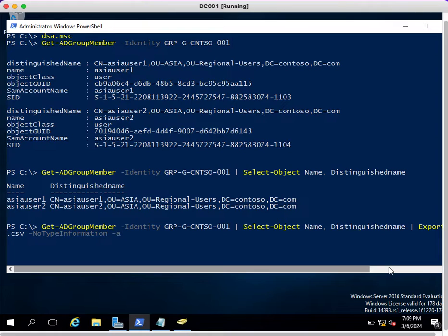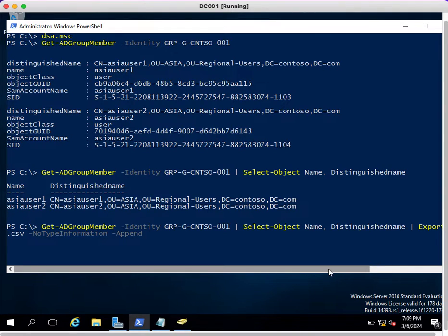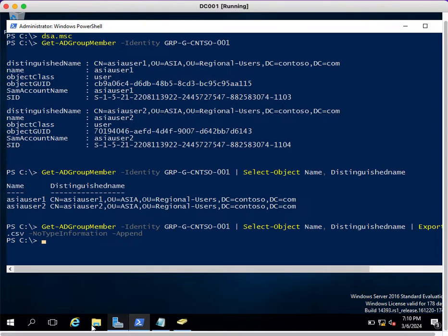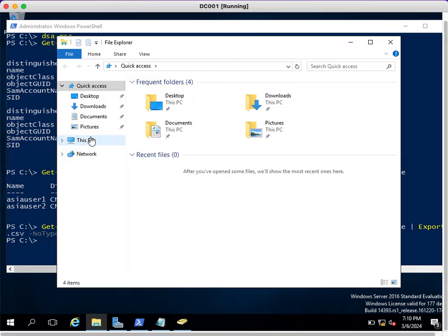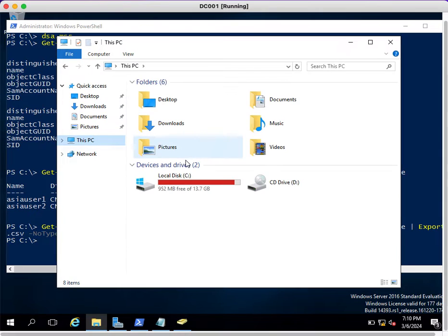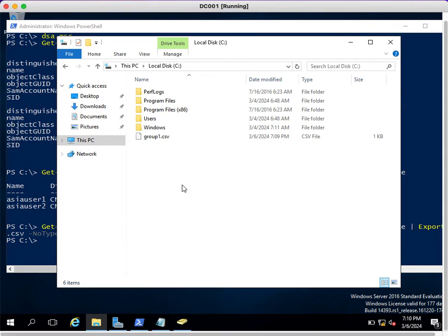After that, you need to add the Append parameter, so whatever details are added will get appended, not overwritten. If you execute... see, the command is executed successfully.